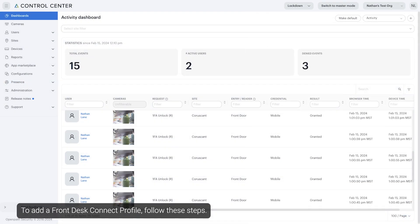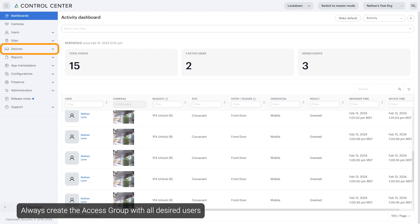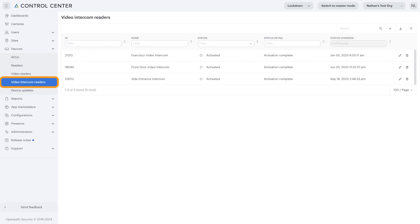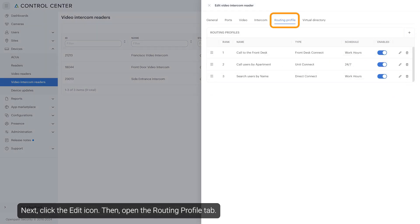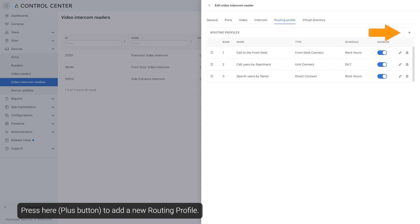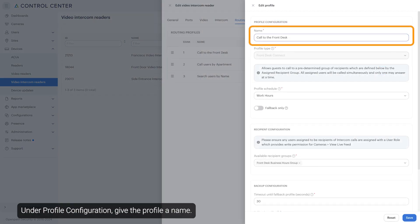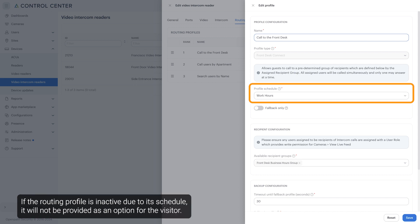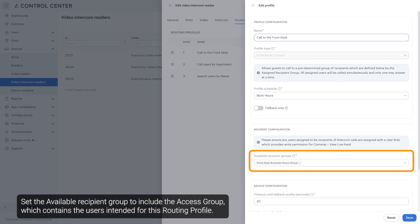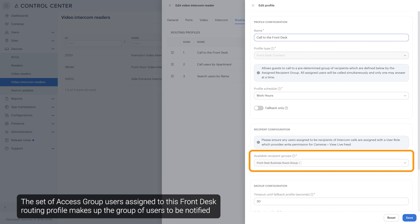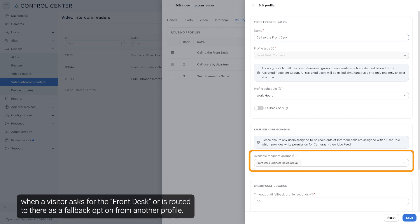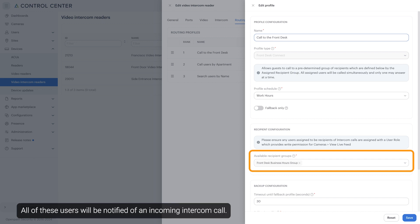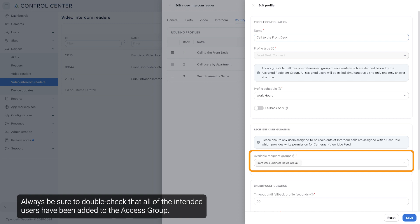To add a Front Desk profile, follow these steps. Always create the access group with all desired users and the entry schedule with the desired schedule needed for the routing profile. Click the edit icon, then open the Routing Profile tab. Press here to add a new routing profile. Under Profile Configuration, give the profile a name, then set the profile type to Front Desk. Set the profile schedule using the desired entry schedule created previously. If the routing profile is inactive due to its schedule, it will not be provided as an option for the visitor. Set the available recipient group to include the access group which contains the users intended for this routing profile. The set of access group users assigned to this front desk routing profile makes up the group of users to be notified when a visitor asks for the front desk or is routed there as a fallback option from another profile. All of these users will be notified of an incoming intercom call. Always be sure to double check that all of the intended users have been added to the access group.